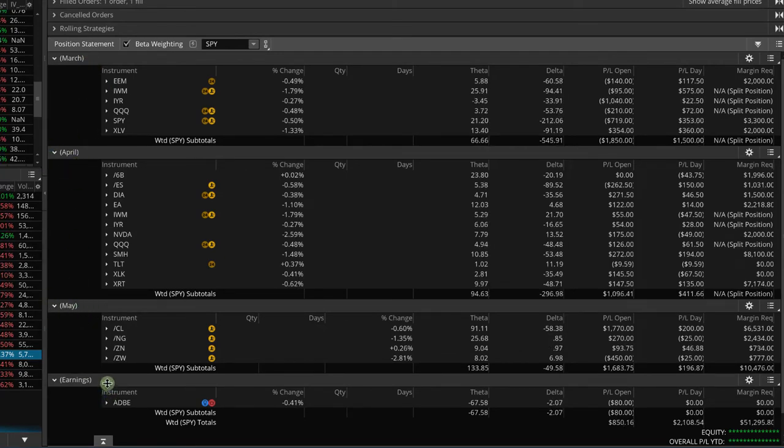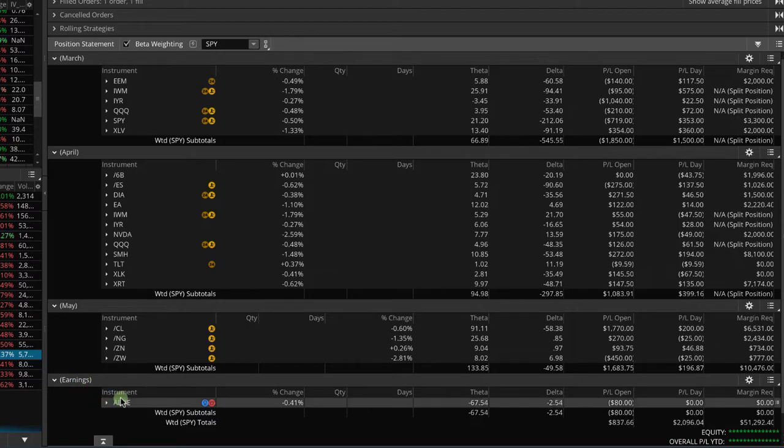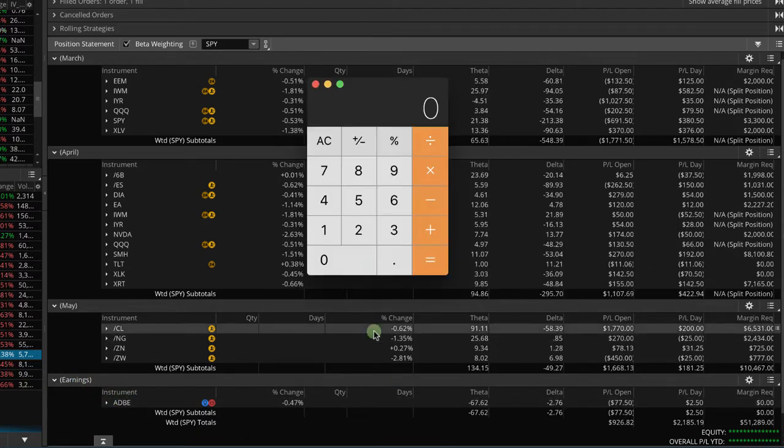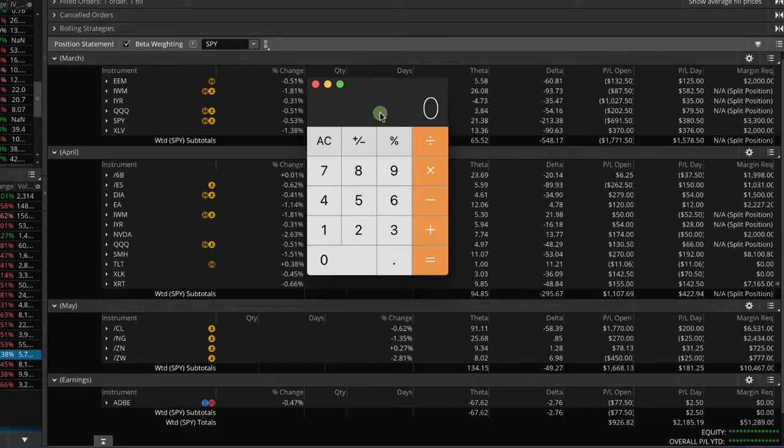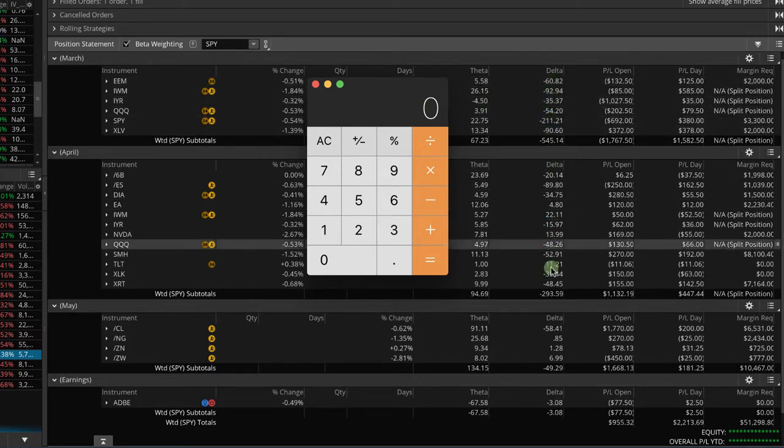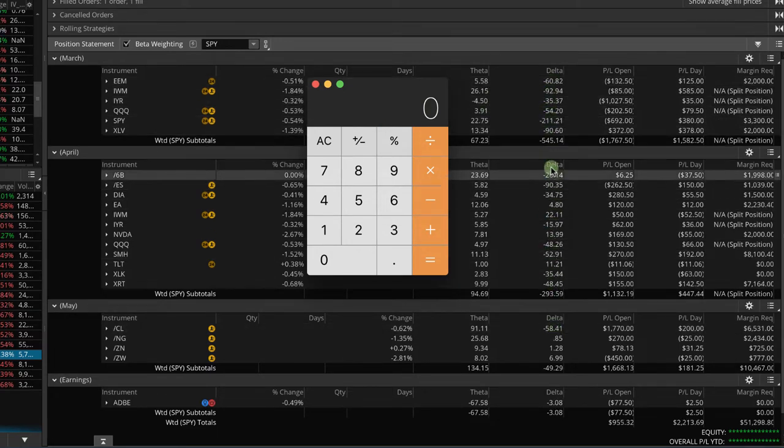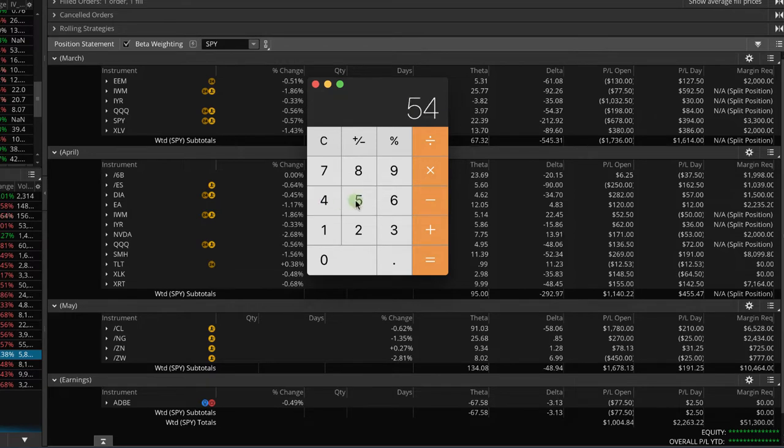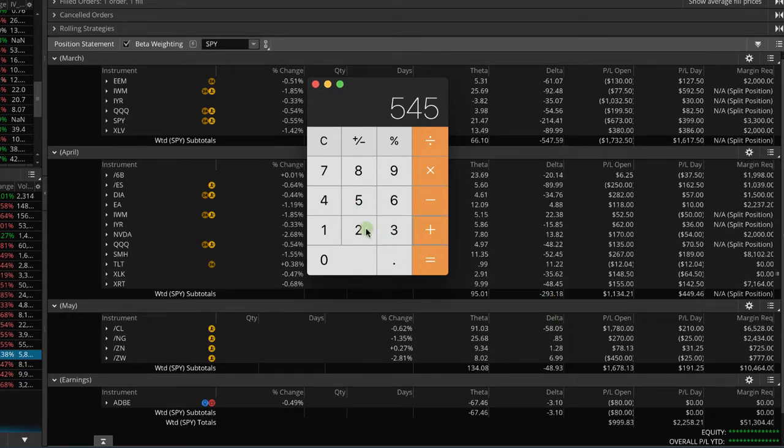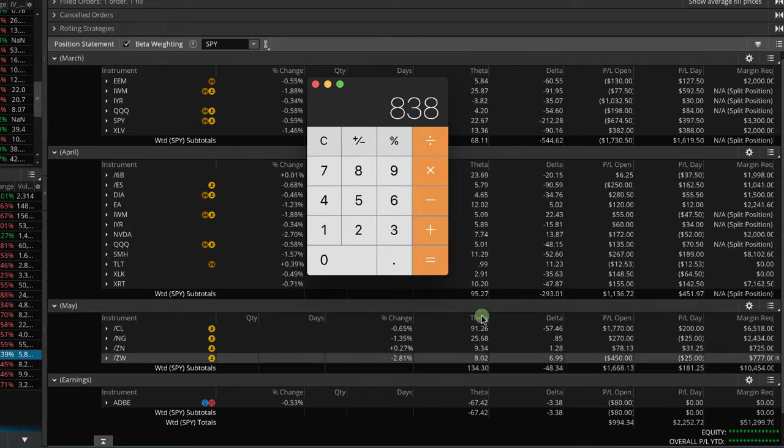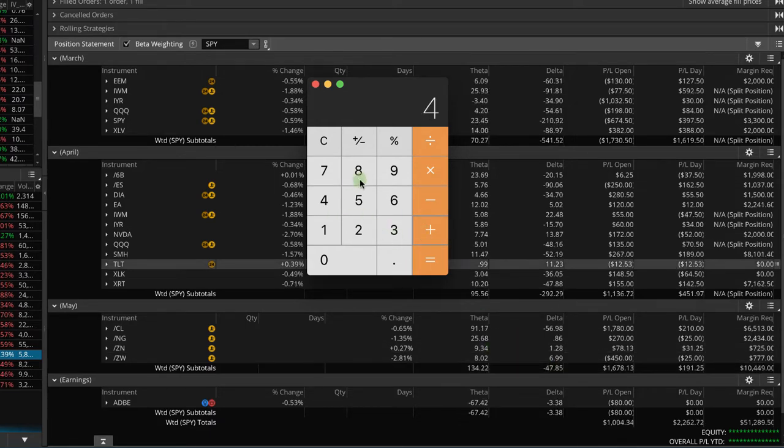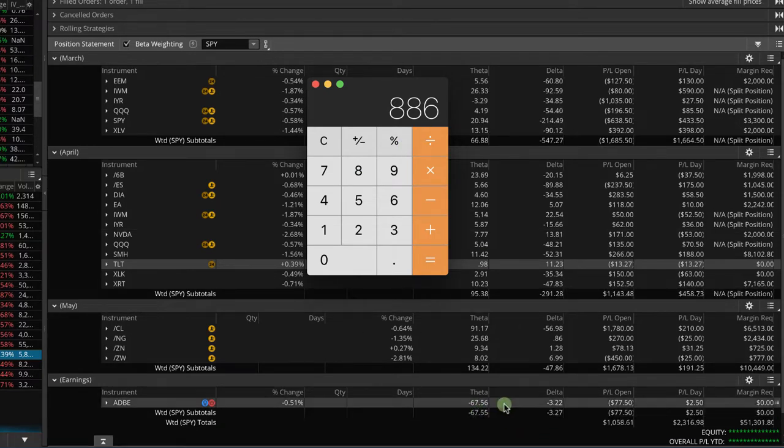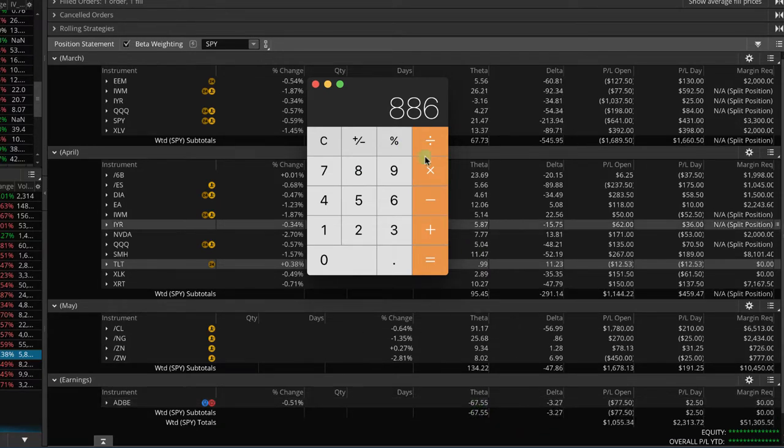So if we take a look at our delta-to-theta ratio, here we've got our delta column. If we just add these up—so let's take 545 plus 293 plus 48 equals 886—and I like to leave the earnings trades out of this ratio, so let's call that about 900.